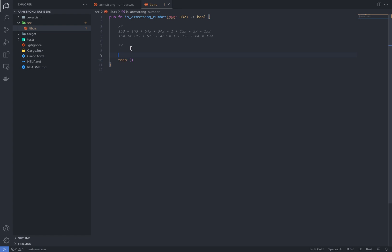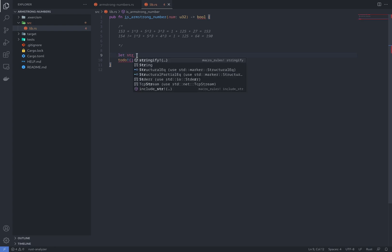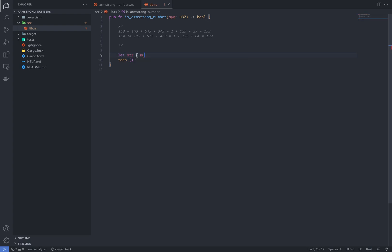I'll start with changing the given number to a string by writing str equals num.to_string. And then I'll get the length of the string, which will give us the number of digits in a number. Then it goes to str.len.